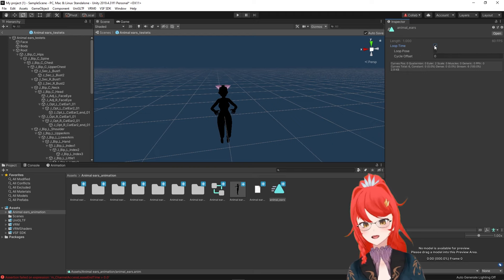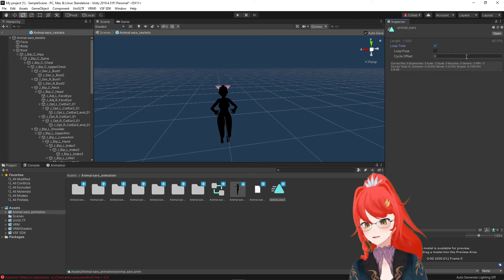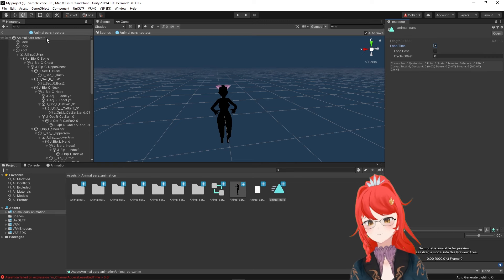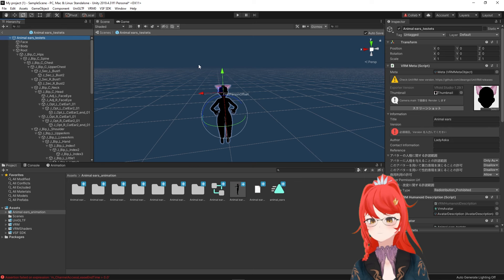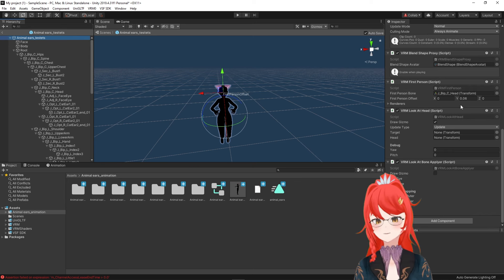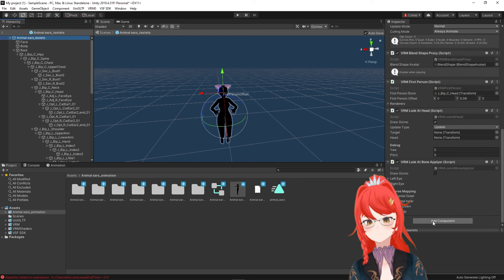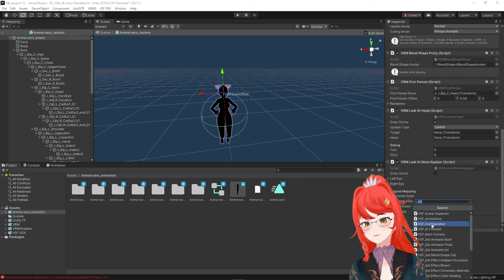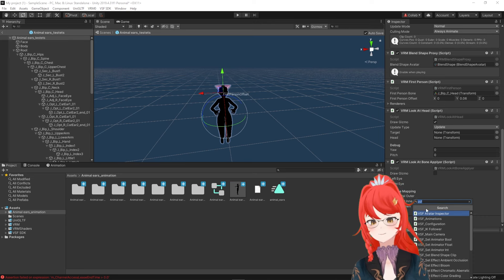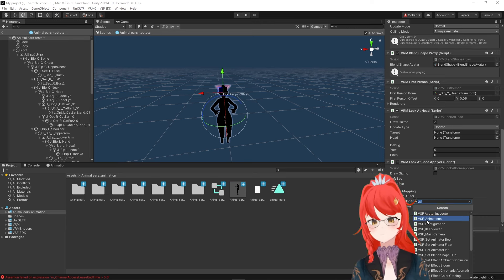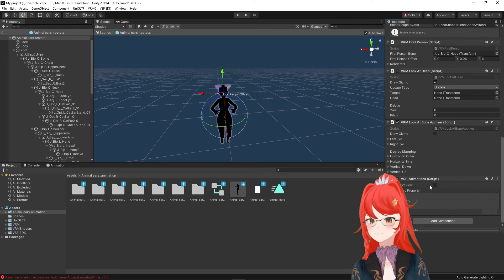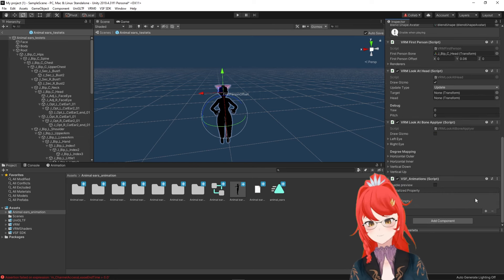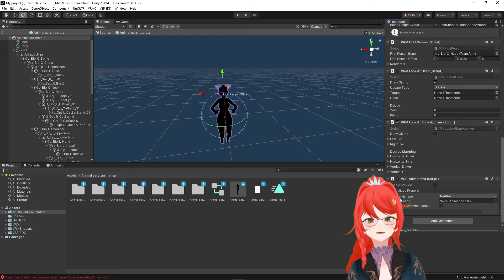Now how can we turn this animation into a toggle? We select our avatar's name again in the left hierarchy, then scroll down in the inspector to the right until we find the add component button. With installing the SDK plugin, we get access to a component called VSF_animation.